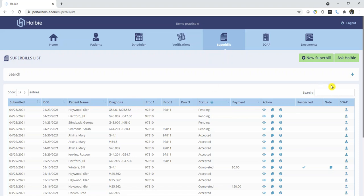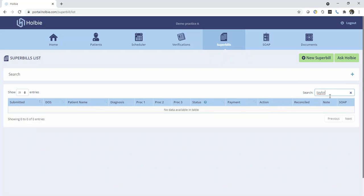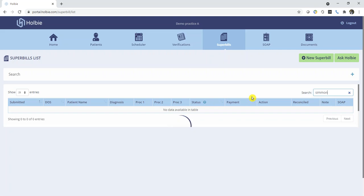Should you have any problems identifying or locating particular records, remember there is always the search option here, which you may use to quickly search for existing patients.